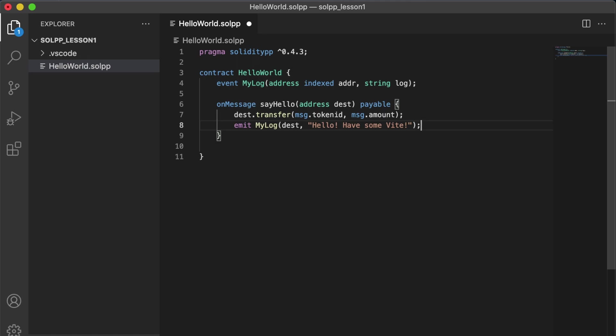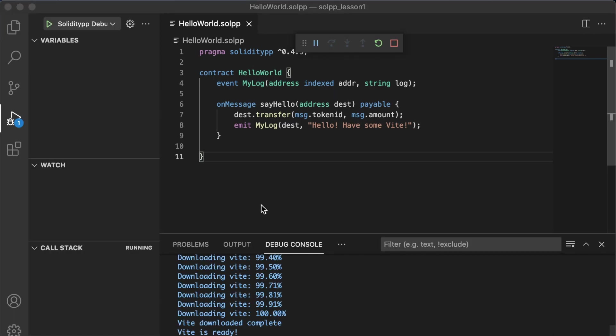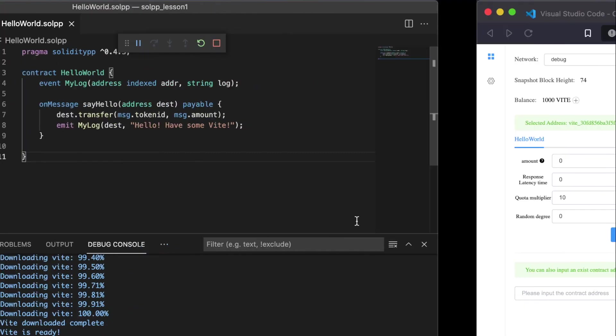Okay, so we are actually all ready to deploy our contract. And since we already set up our debugger, we can just press F5. And it will start downloading the Solidity++ environment. And once it loads, we should see our page pop up.